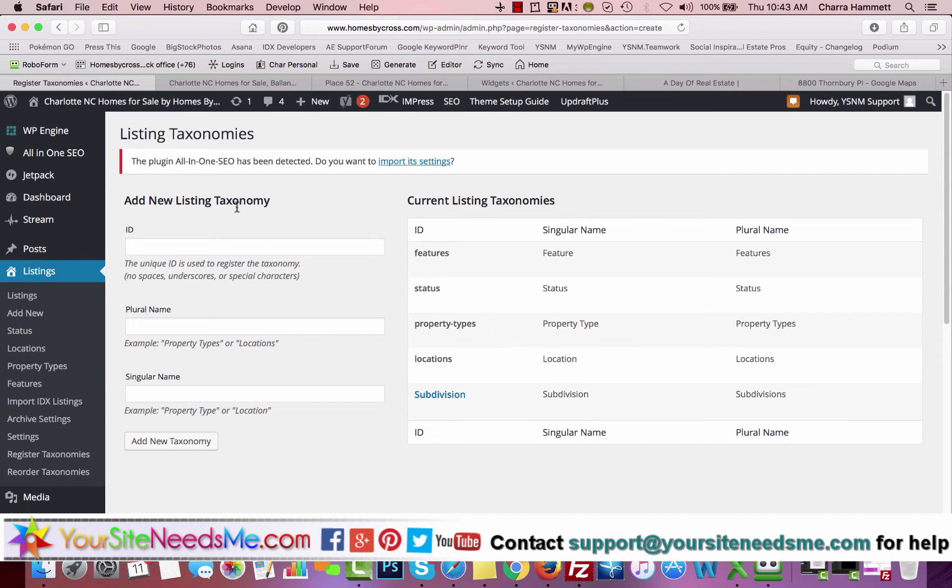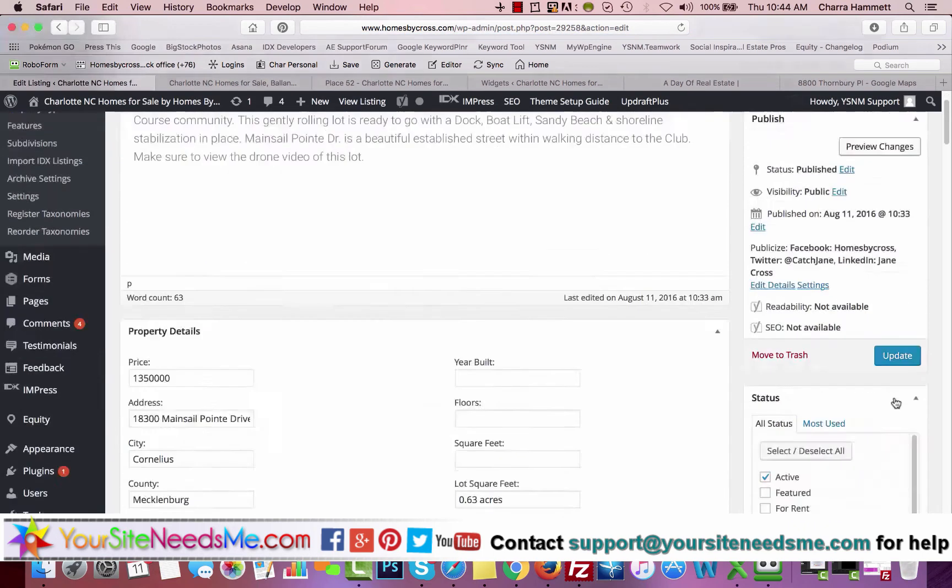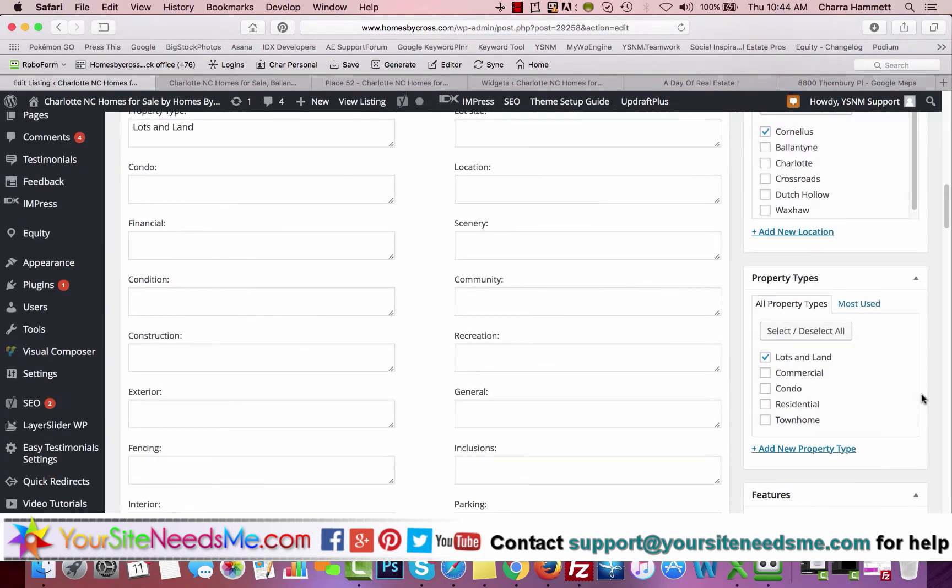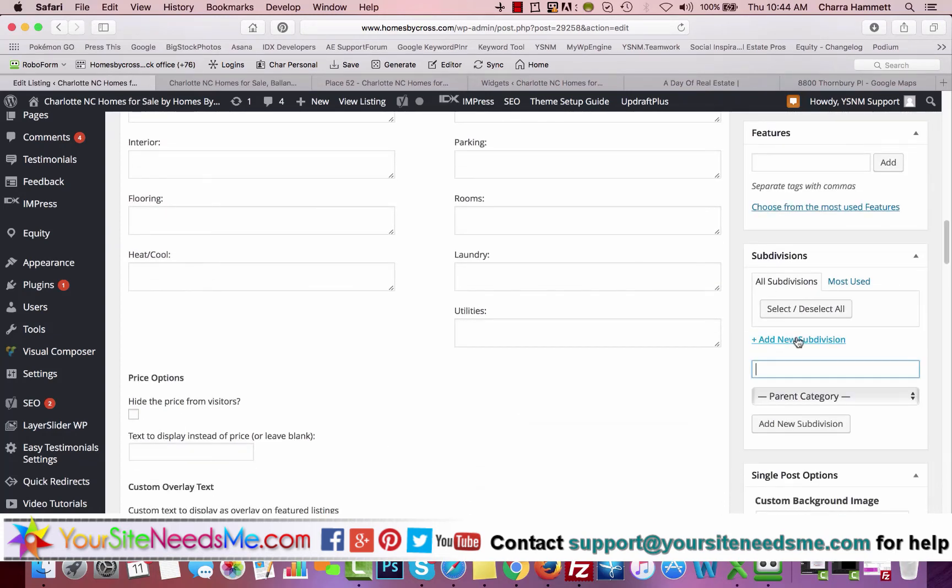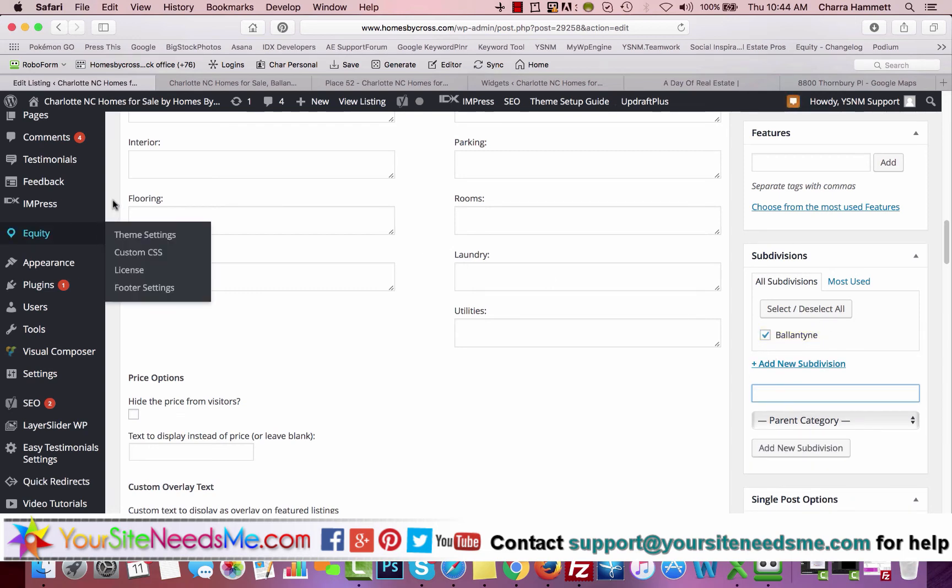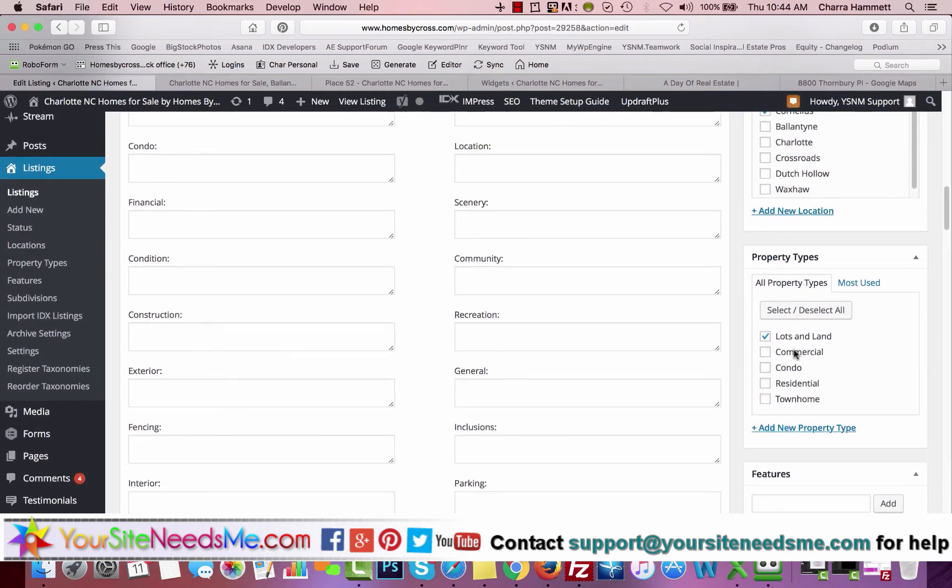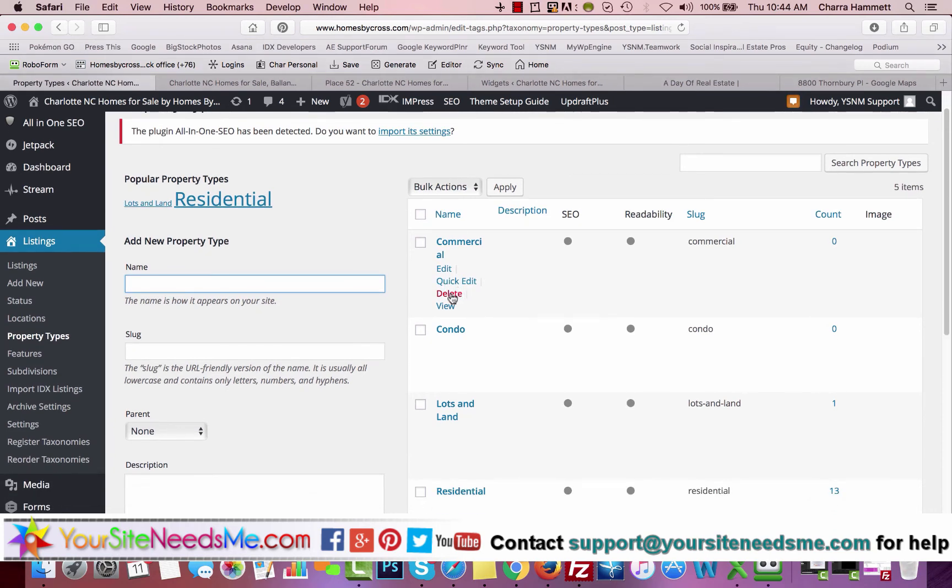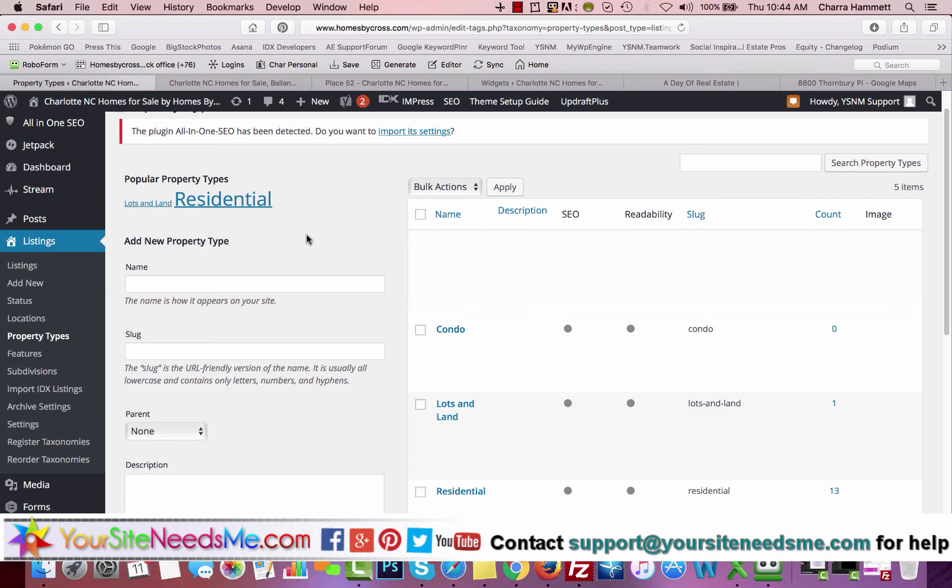You want to register taxonomies here. You can add subdivision. When you do this and add more, you'll notice they come right here. So maybe Valentine is a subdivision. And then if you want to edit the ones that are currently there and remove items, like let's say you don't want commercial in here, you can go to property types and delete commercial. And then it goes away.